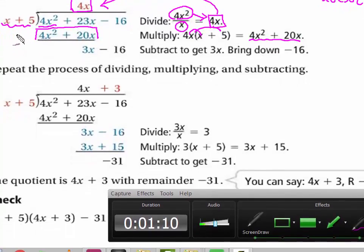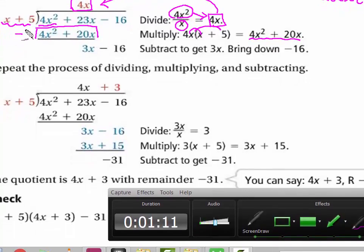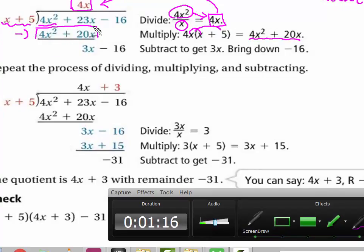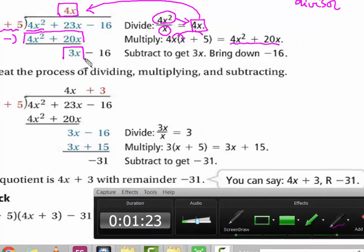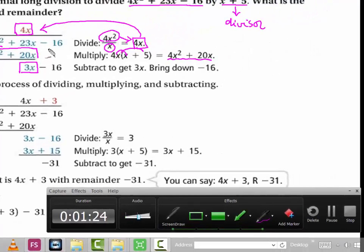Now we do the subtraction. 4x squared minus 4x squared is nothing. 23x minus 20x gives us 3x. Now we bring down minus 60.